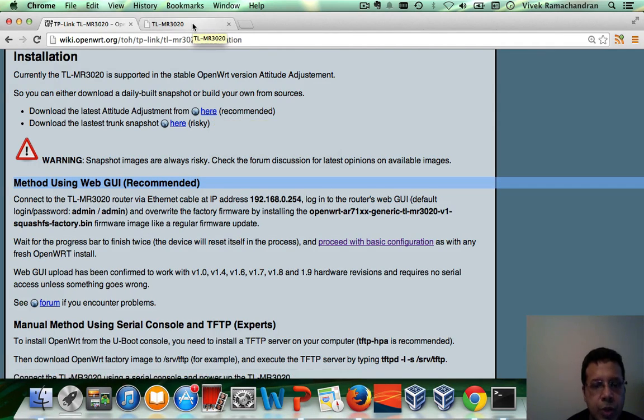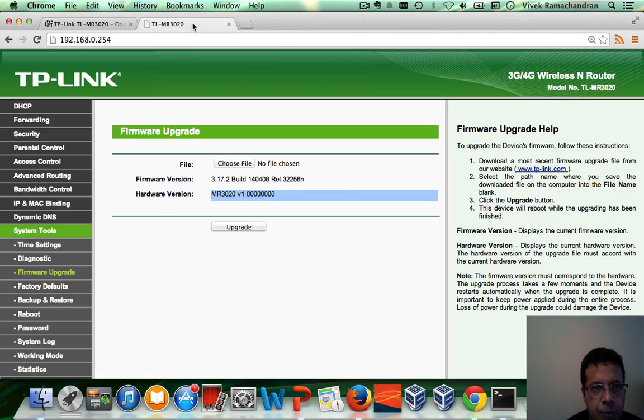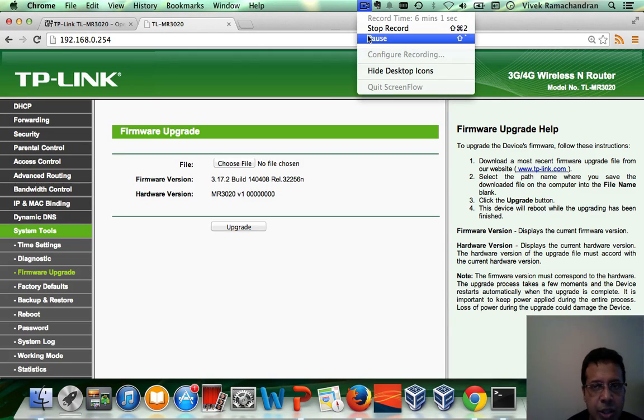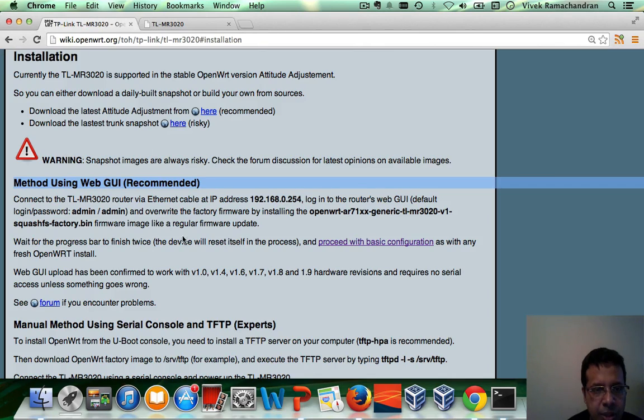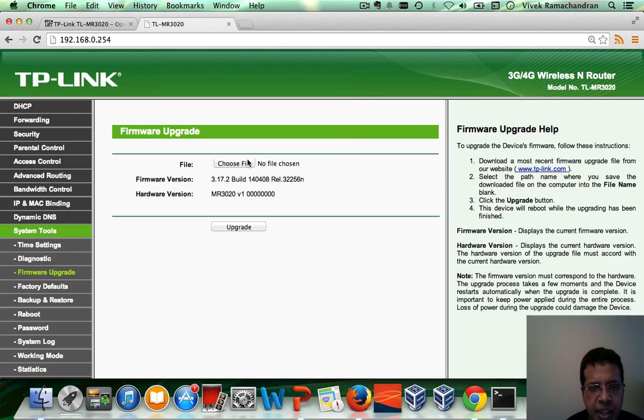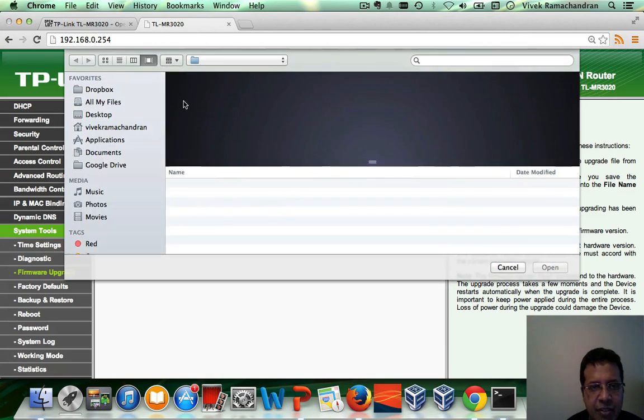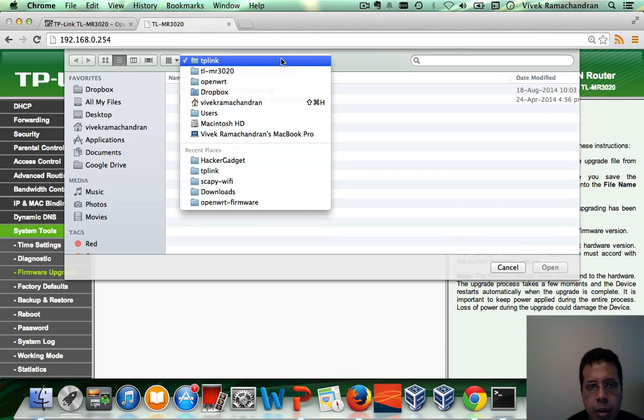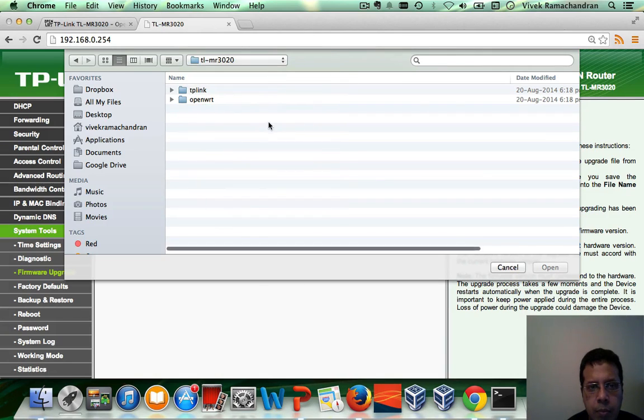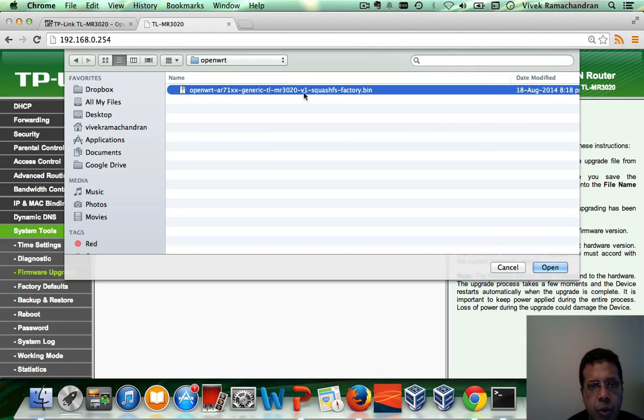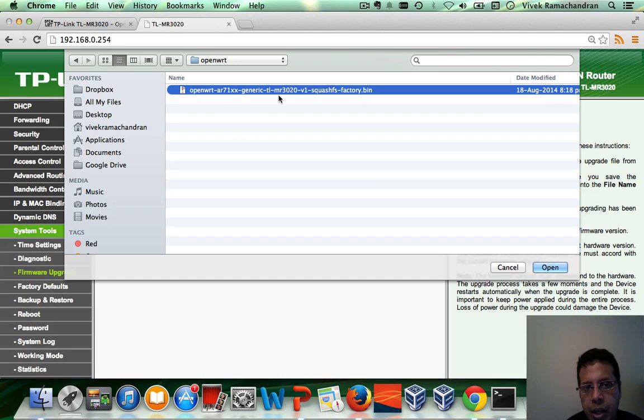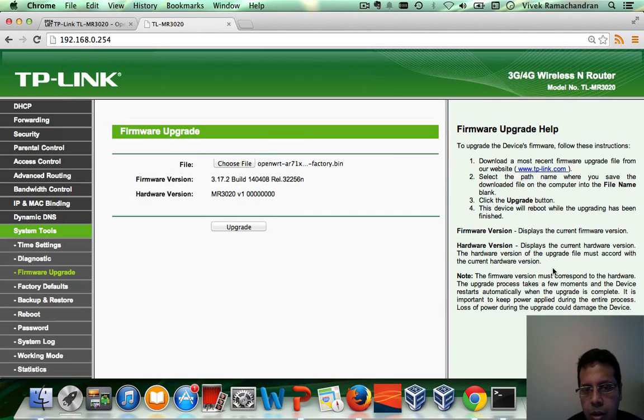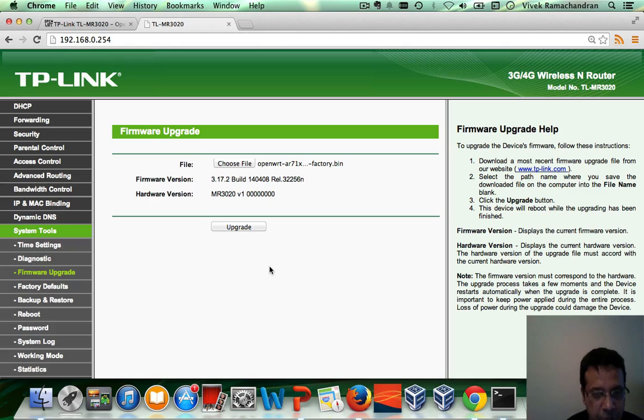Download this locally. And once you do, then you can go to your MR3020 router. Click on choose file. I'll just pause the video while I choose the file. The same one I just told you to download from this link over here. Attitude adjustment latest. And this is the one we would have downloaded. OpenWRT AR71XX generic TLMR3020 for version 1. And now, let's click on upgrade.